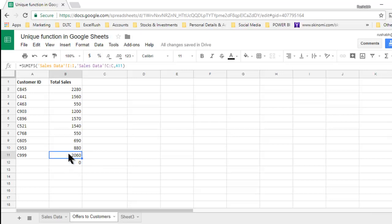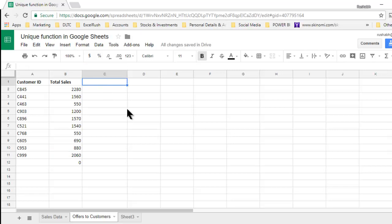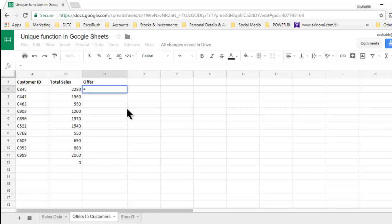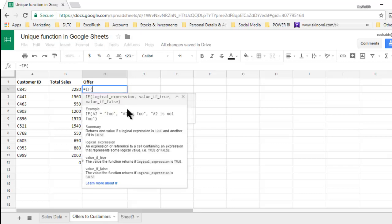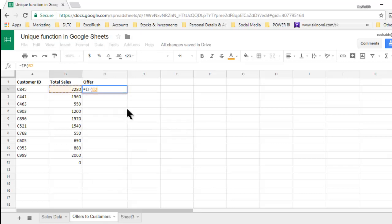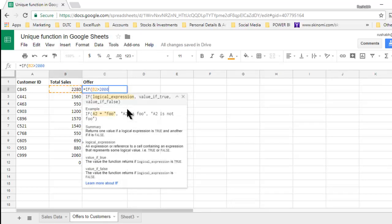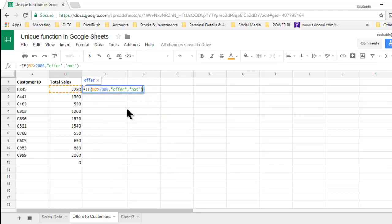Now again you will say that this is part of pivot table as well, no problem. But based on this, I can decide what offer I want to give. So I can give these guys an offer that if the value is greater than 2000, we will give an offer otherwise not. For example,